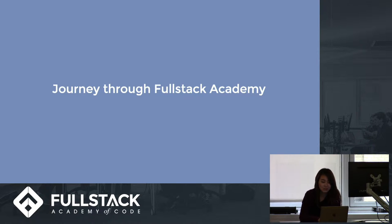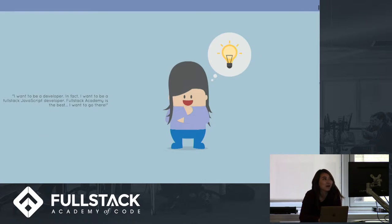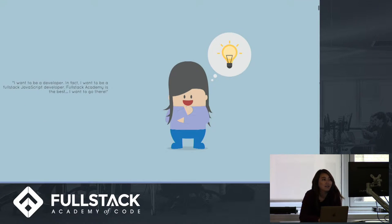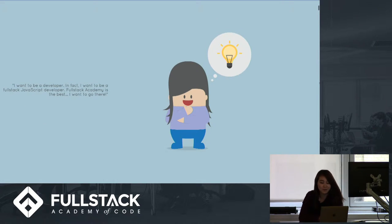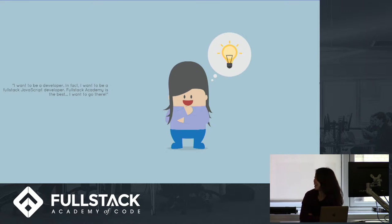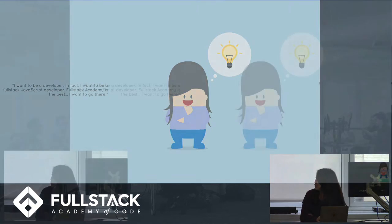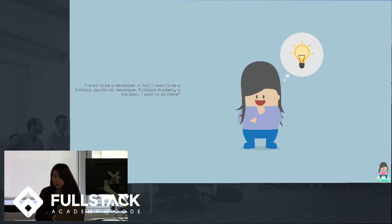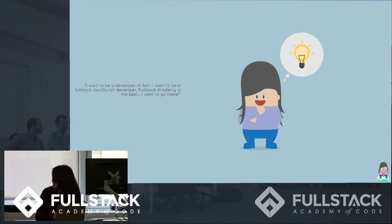So as we scroll down, here's the inception of the idea that our character, let's call her Jay, when she wants to become a developer and she decides to go to Fullstack.